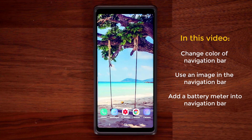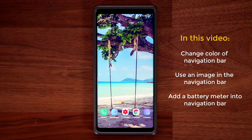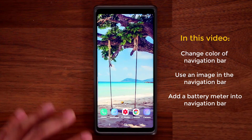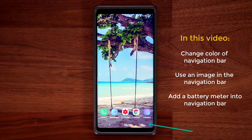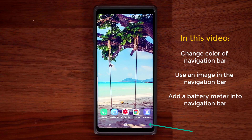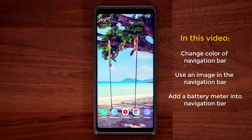Hey guys, Saki here from Saki Tech, and in today's video I'm going to quickly show you how to change the color of the navigation bar of your Android smartphone on just about any Android smartphone. So let me show you what I'm talking about really quickly.